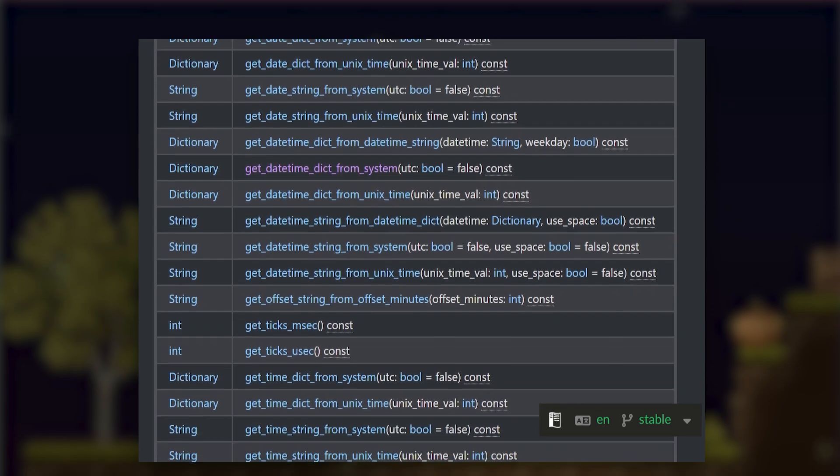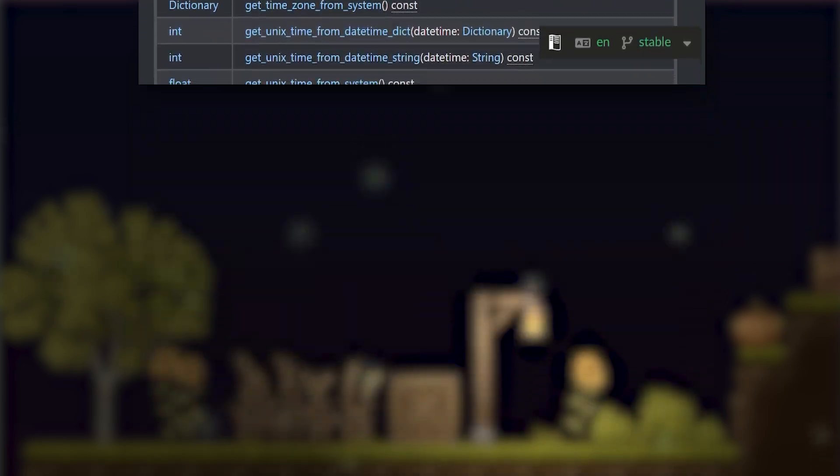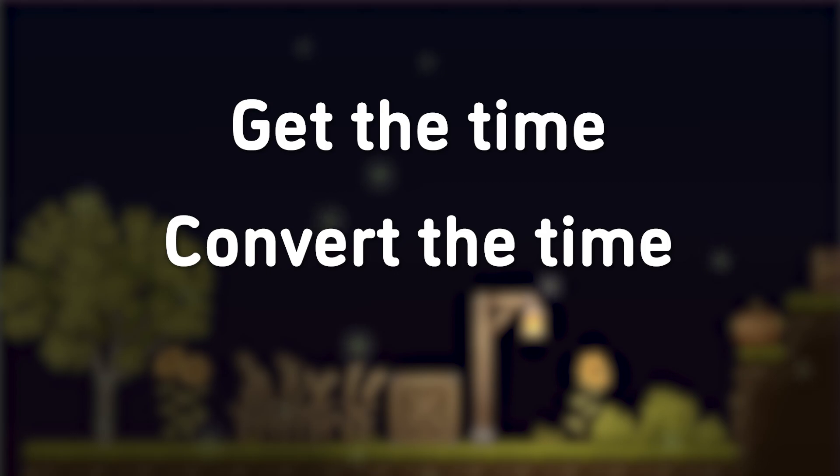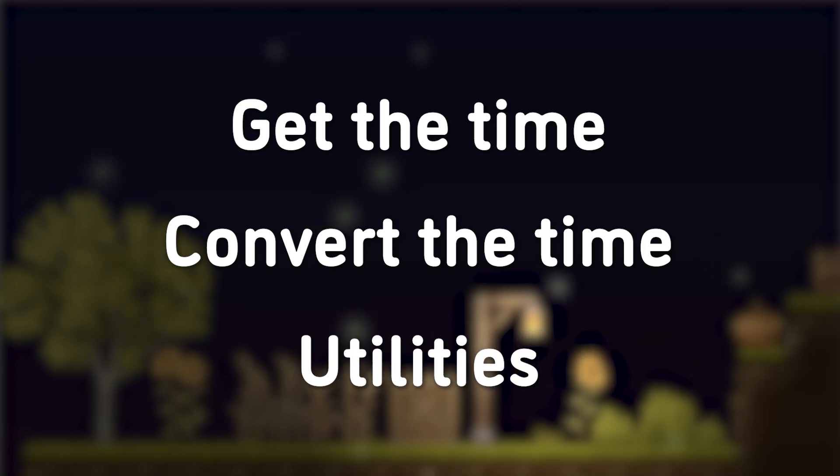Now, there are three types of methods from this class. Methods that can get the time, methods that convert the time, and also some utility methods.